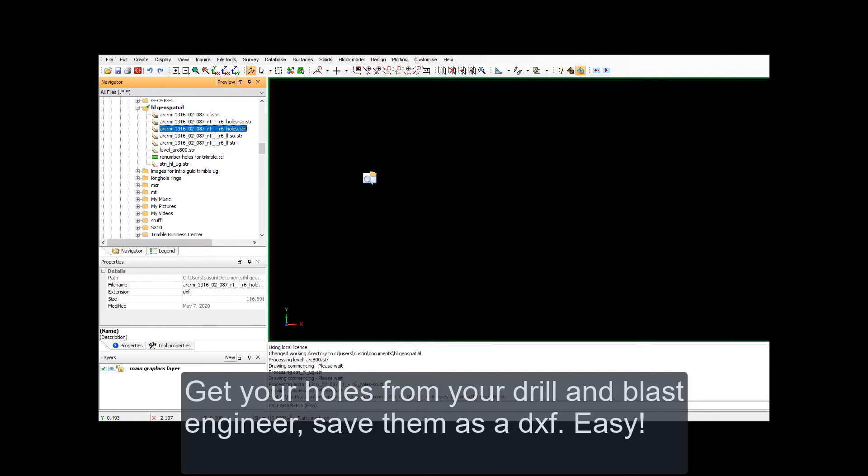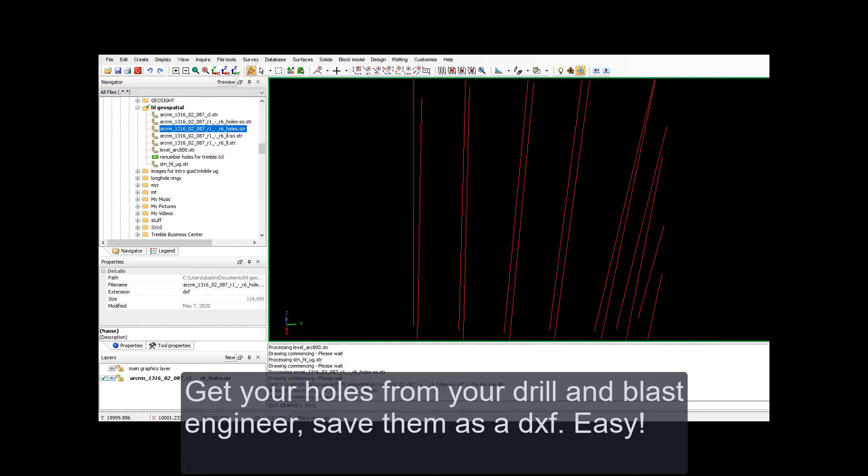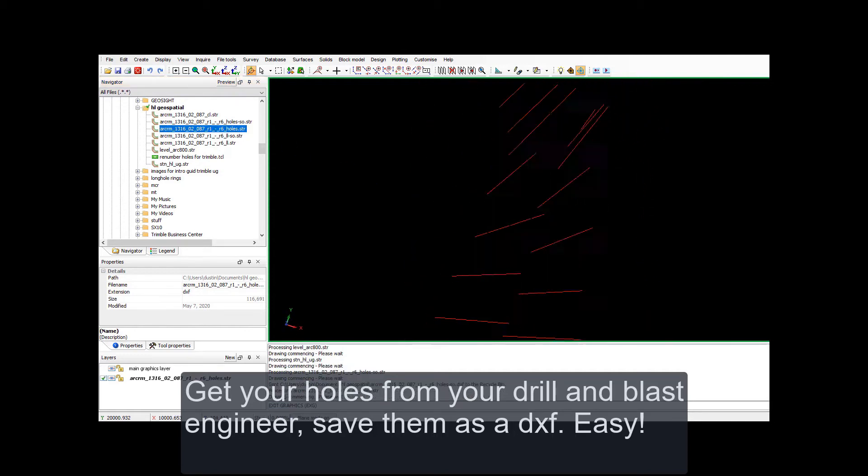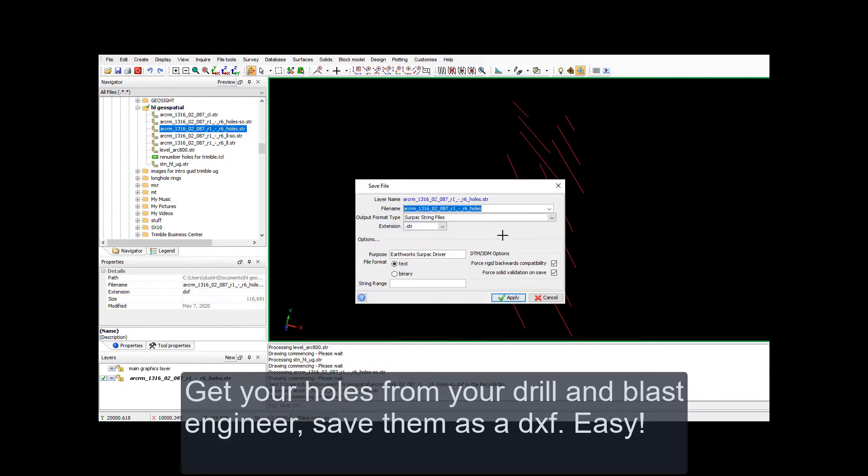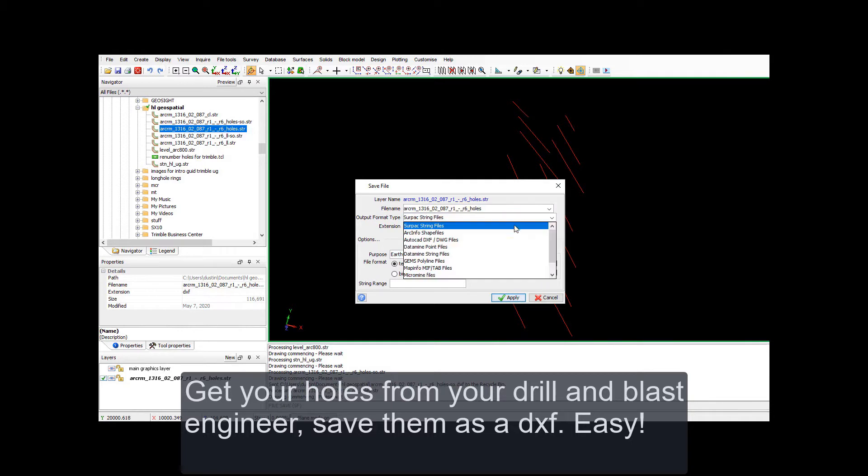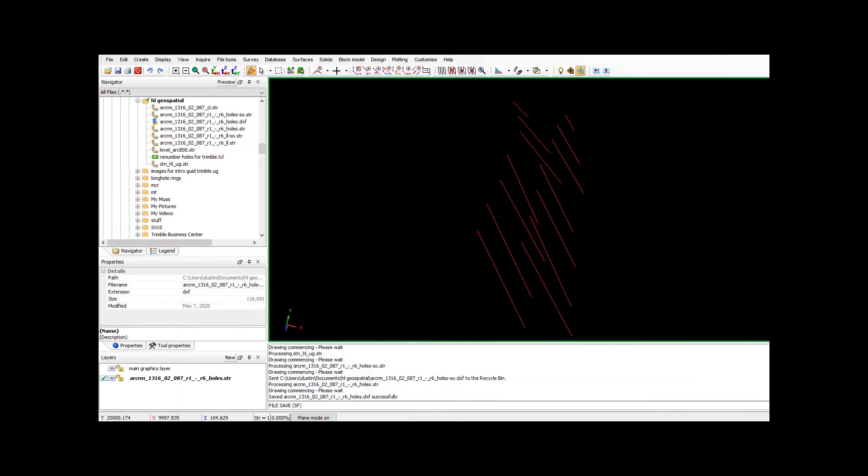You get your holes from your Drill and Blast engineer, have a look at them, and save them as a DXF. Easy, that's all you have to do.